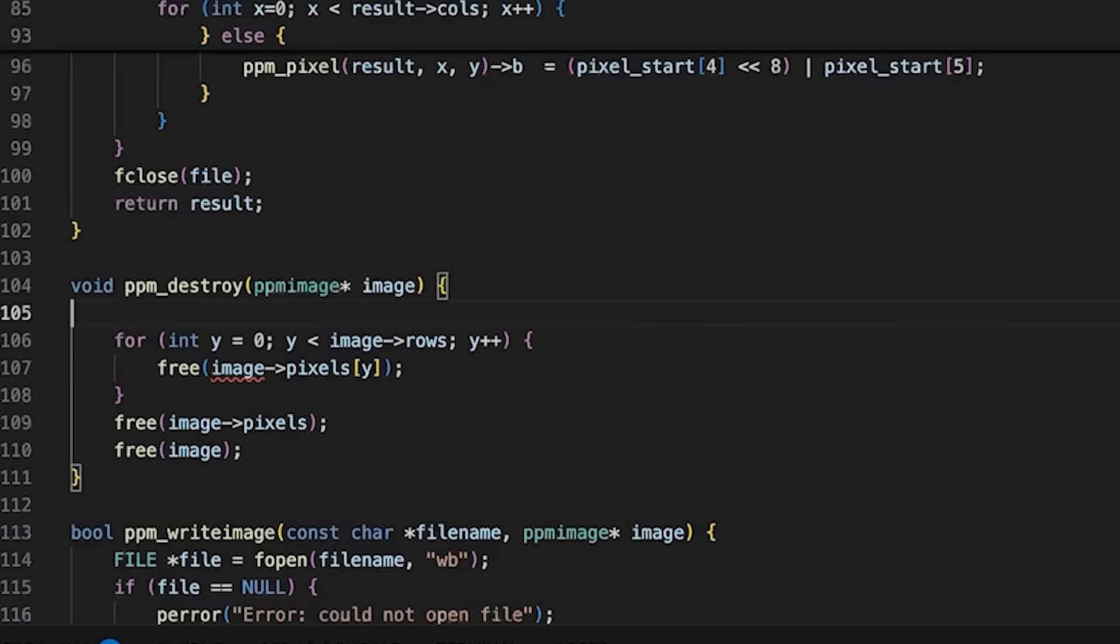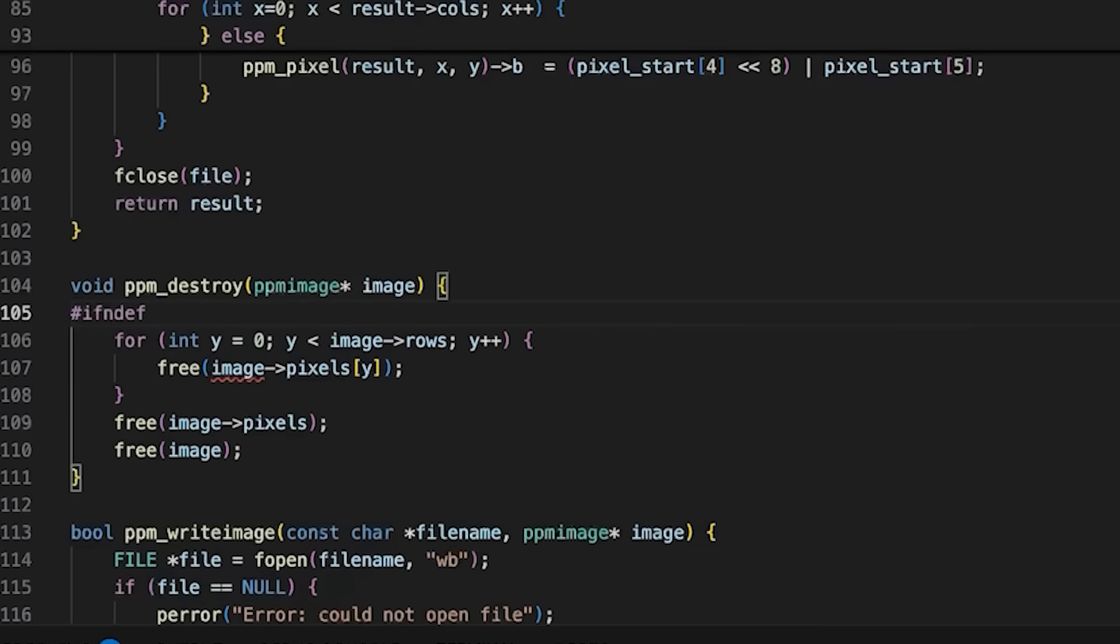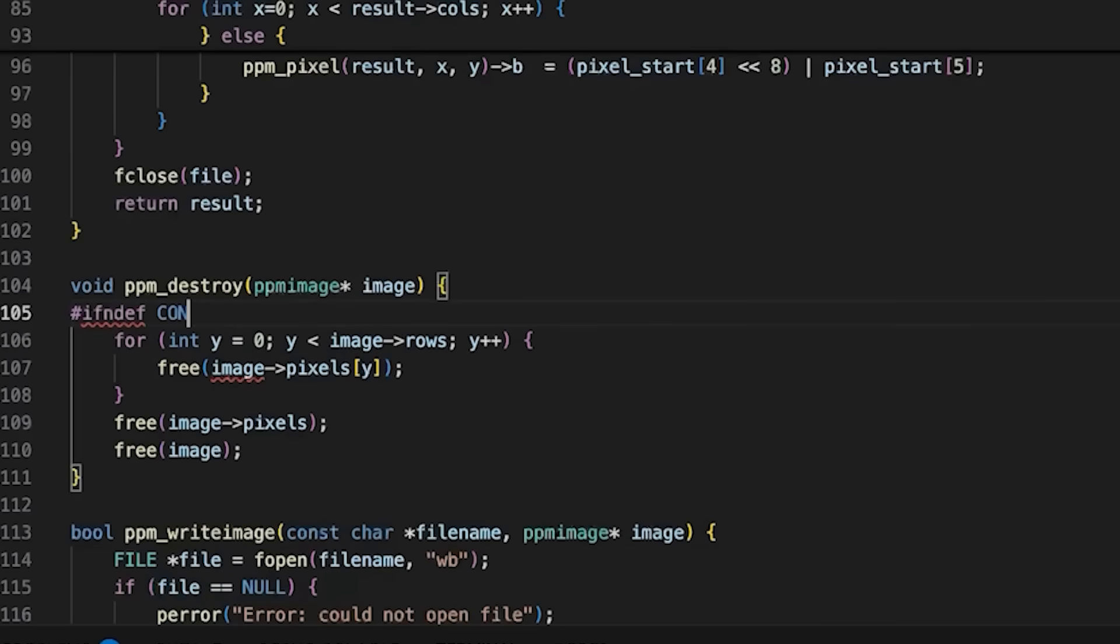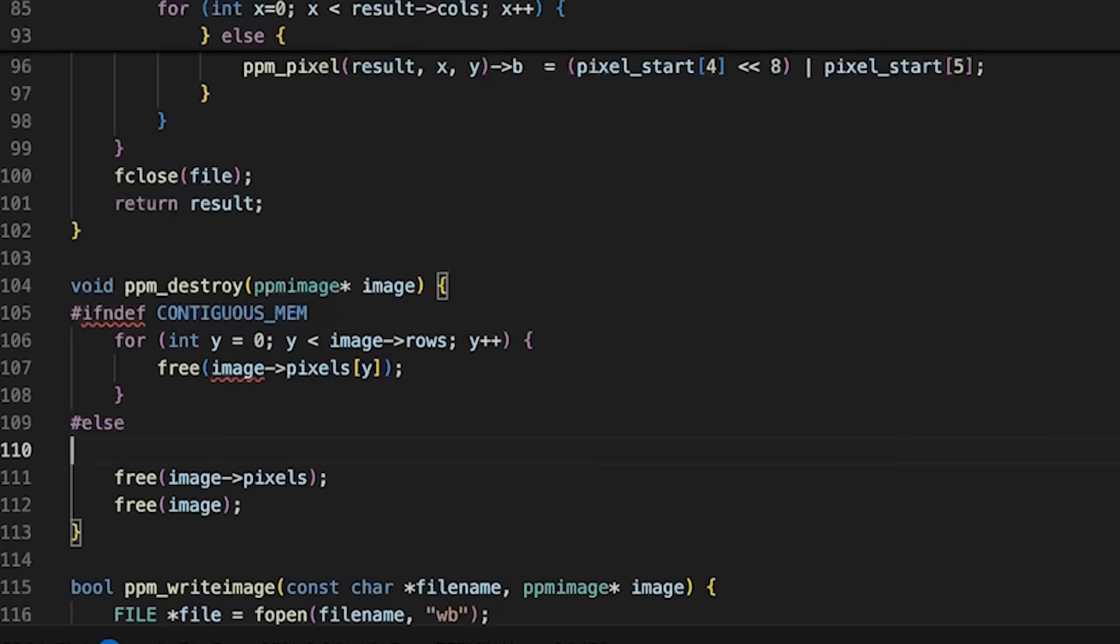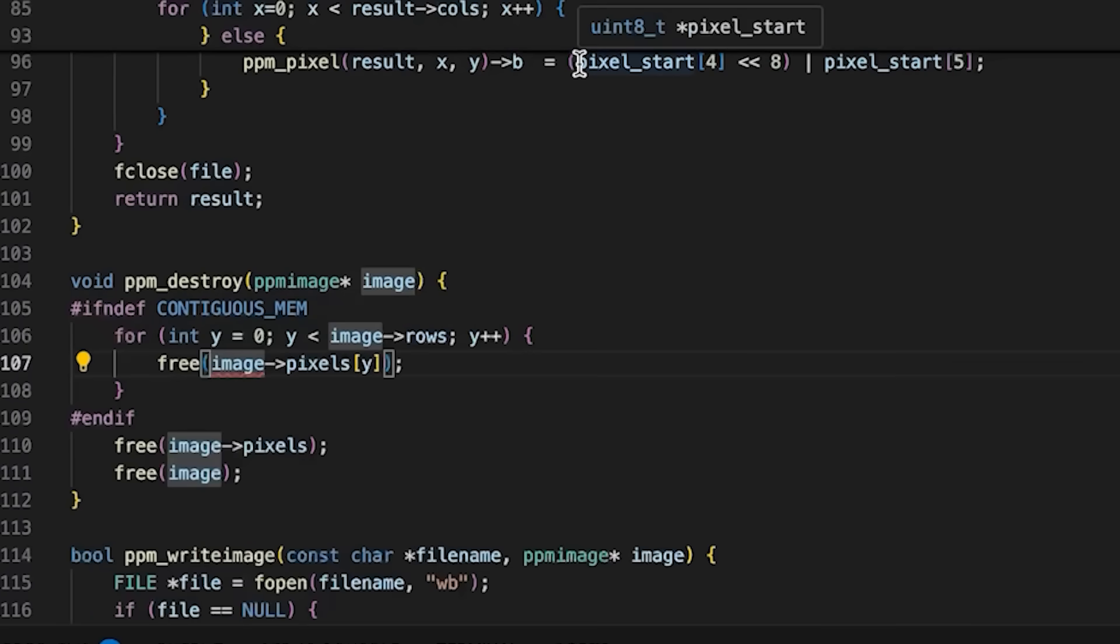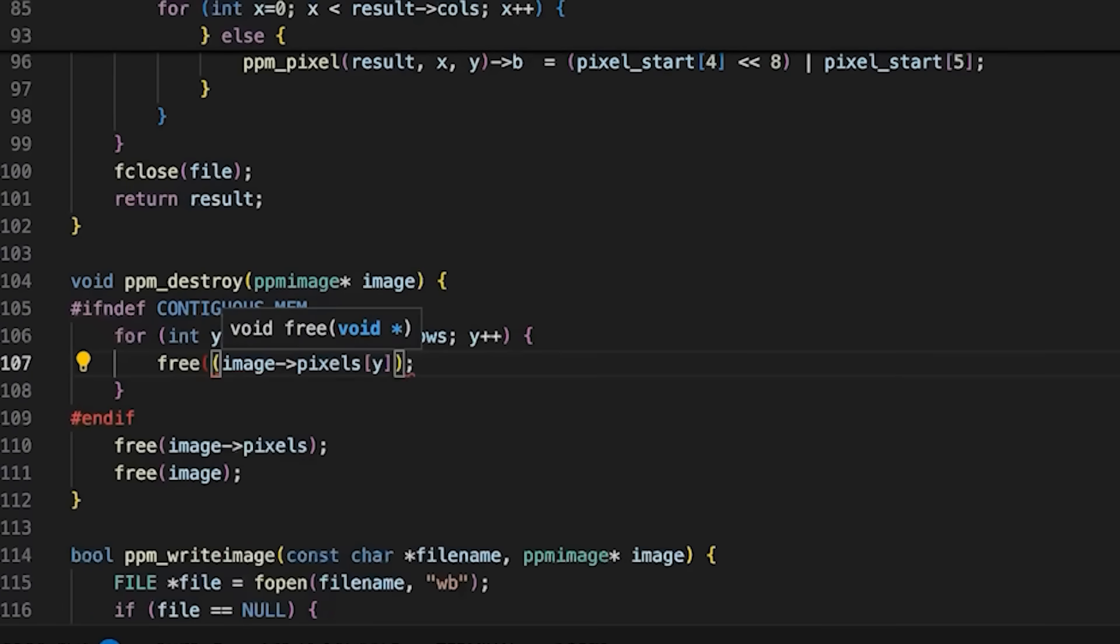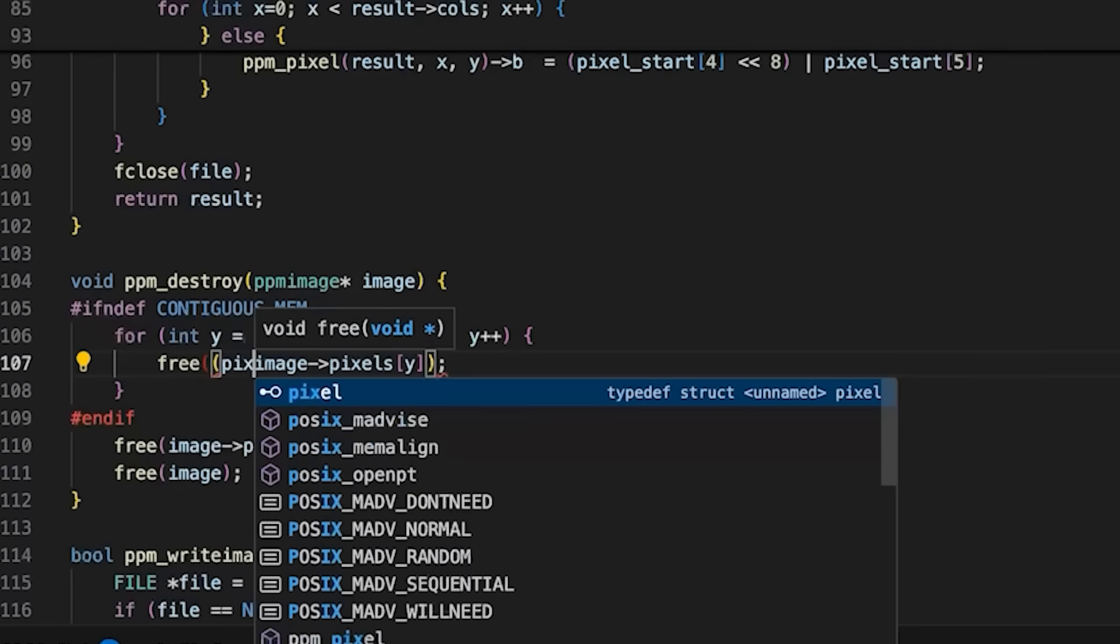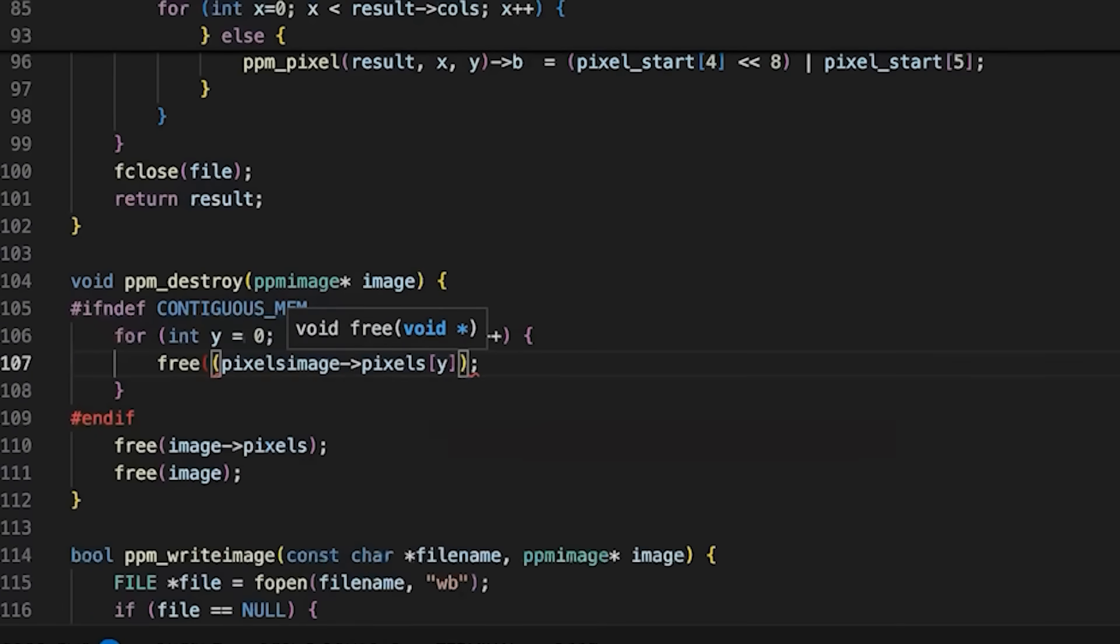So if I just say ifndef CONTIGUOUS_MEM. And then in here, we just need to say we want to cast this as a pixel pointer pointer.